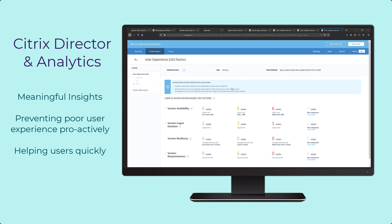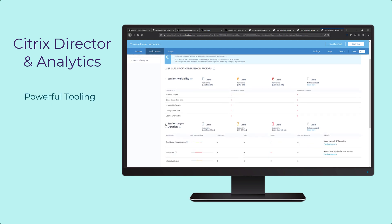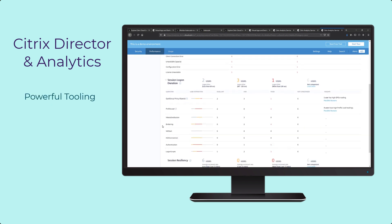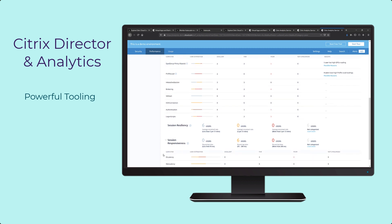With Citrix Analytics and Citrix Director, administrators get powerful, purpose-built tooling for their Windows Virtual Desktop environment.